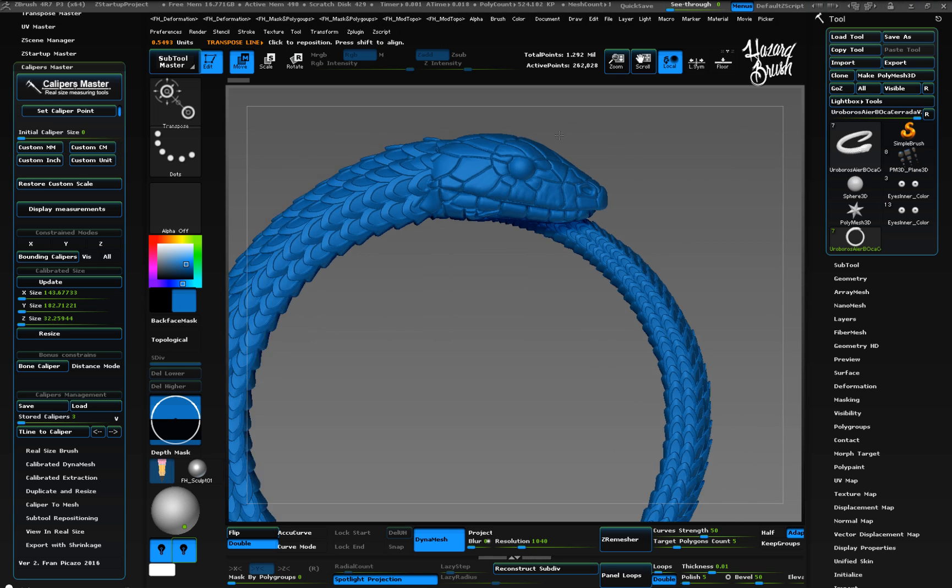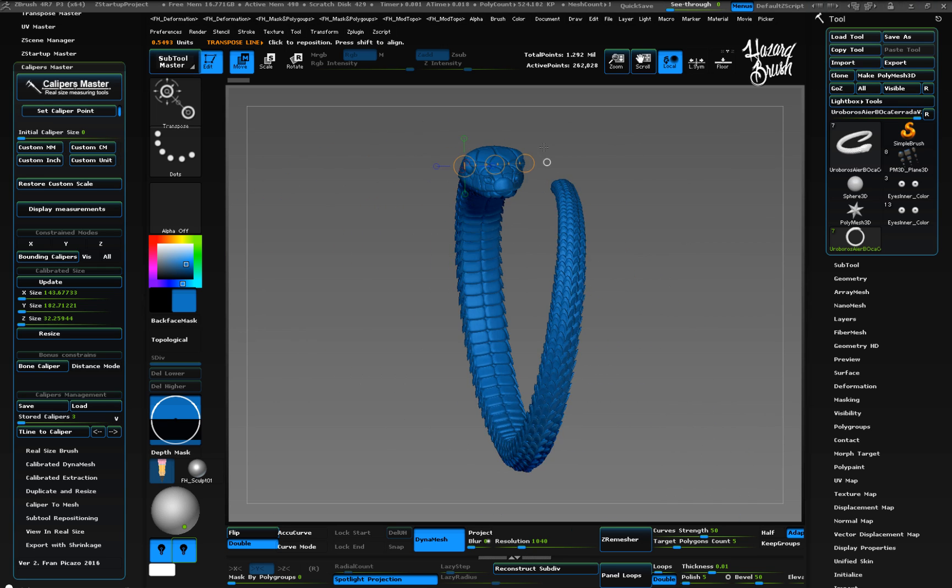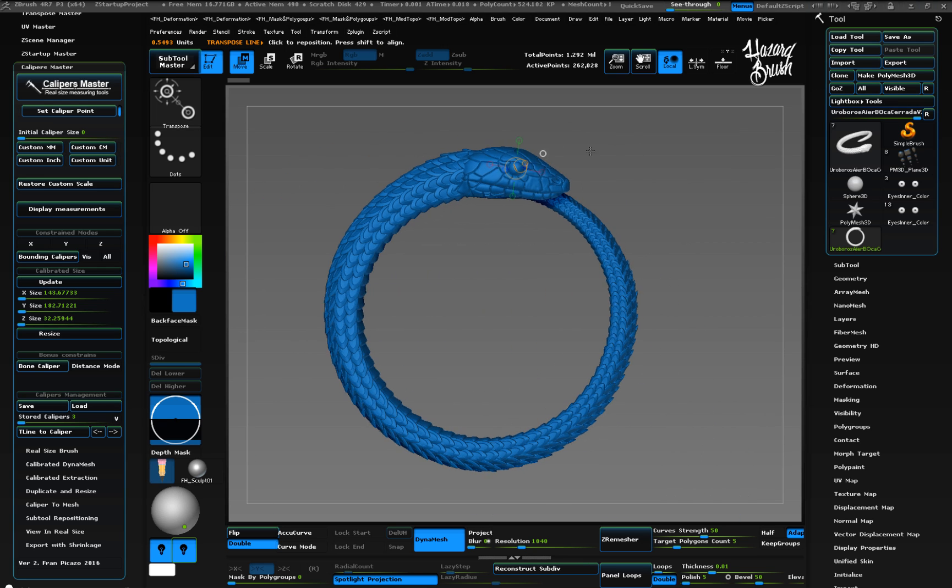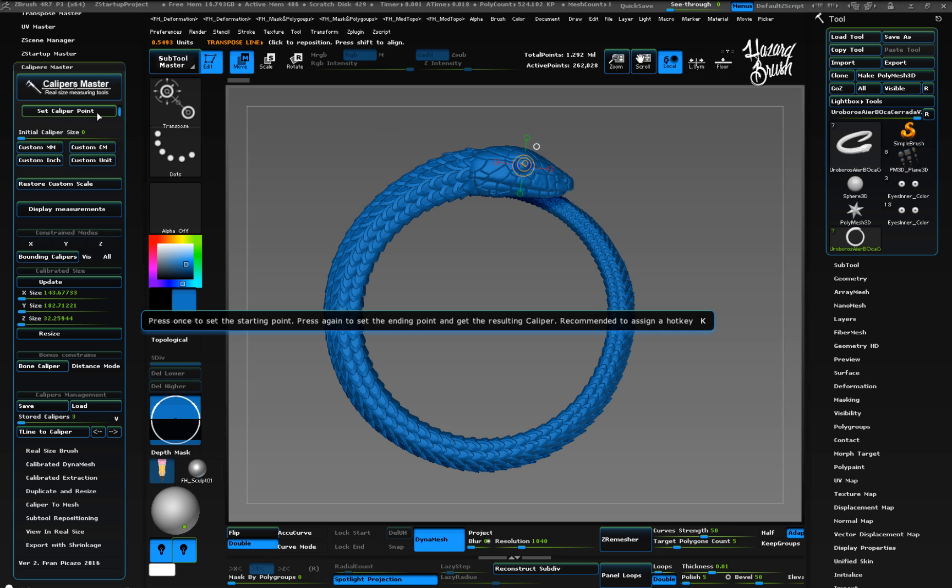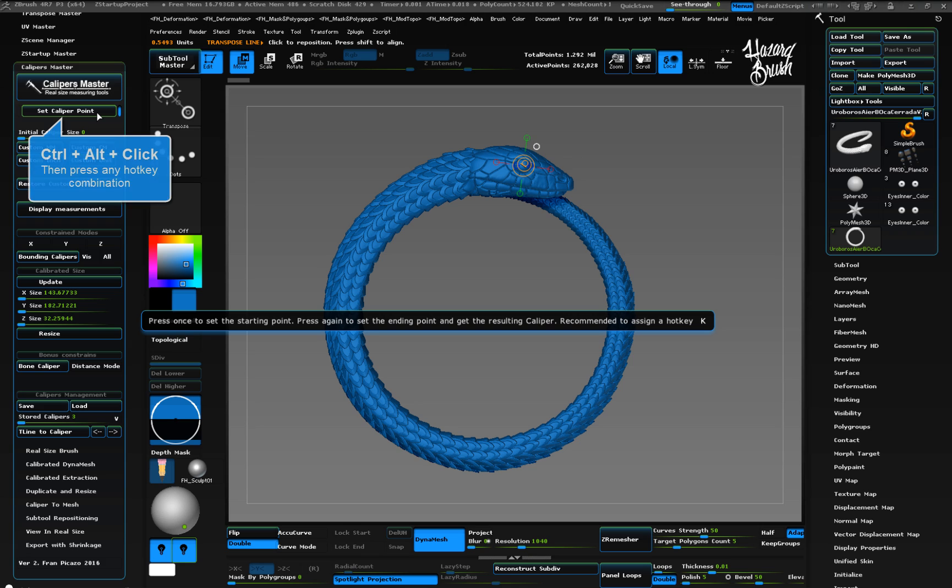It is recommended to set a hotkey for this button. This way you can set caliper points very fast and easy. To do this, you need to click on the button you wish while pressing Control plus Alt.